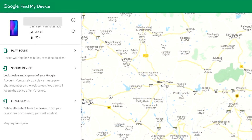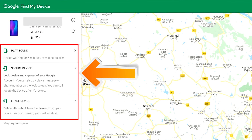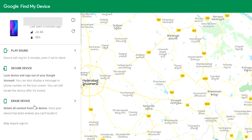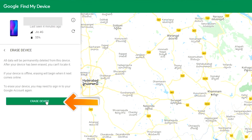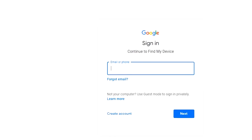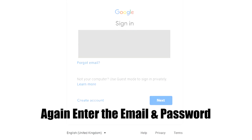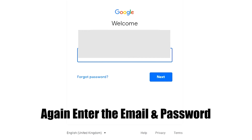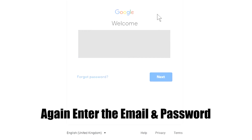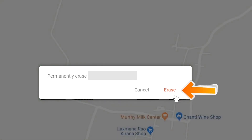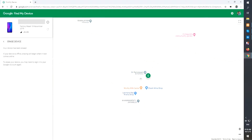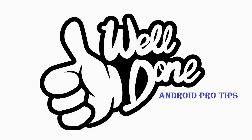After login, there will be three different options: Play Sound, Secure Device, and Erase Device. Now click on the Erase Device option. Again enter the email and password. Next, you will see the Erase All Data menu. Then tap on the Erase option. Well done, you have successfully reset your mobile.